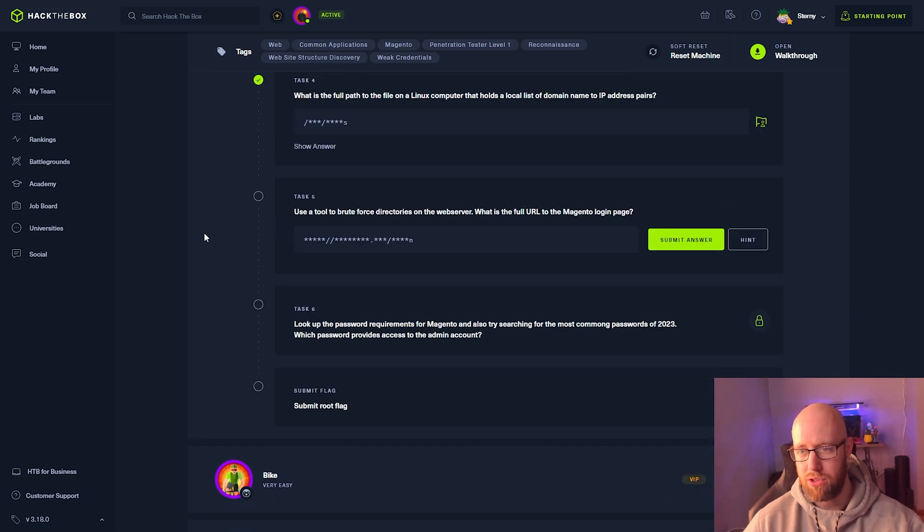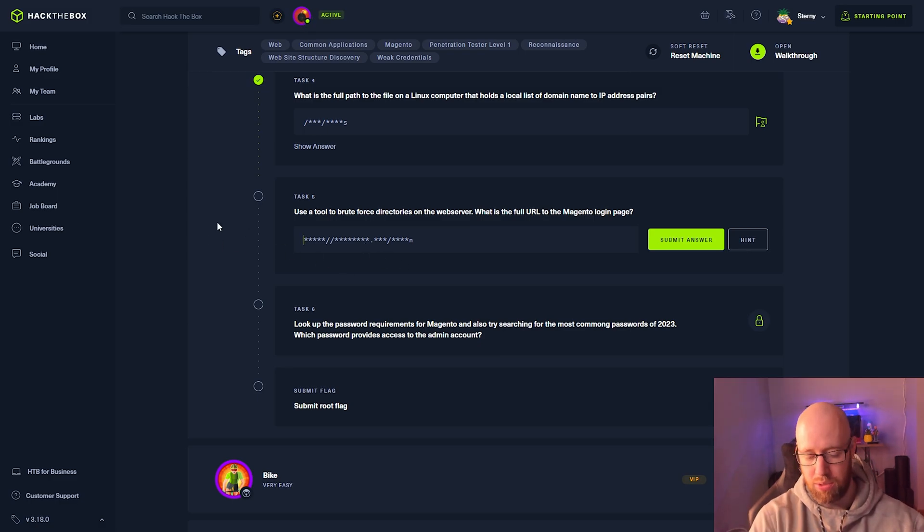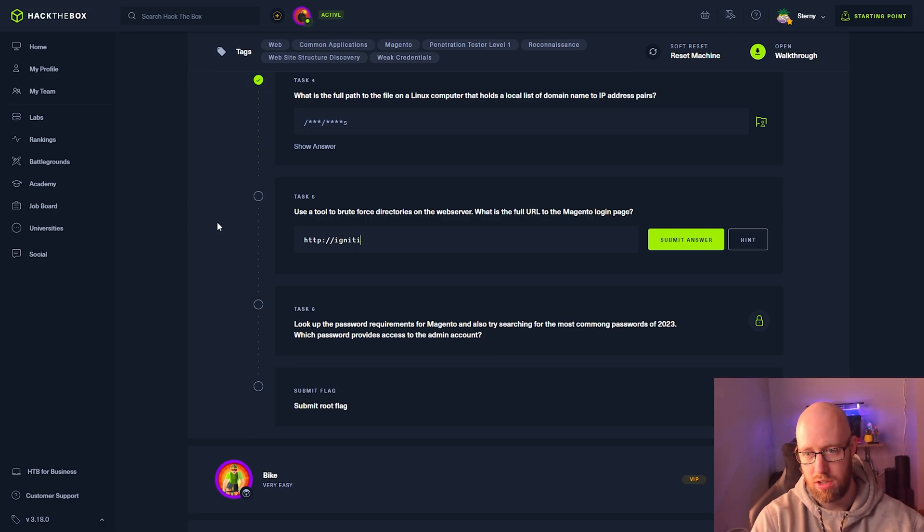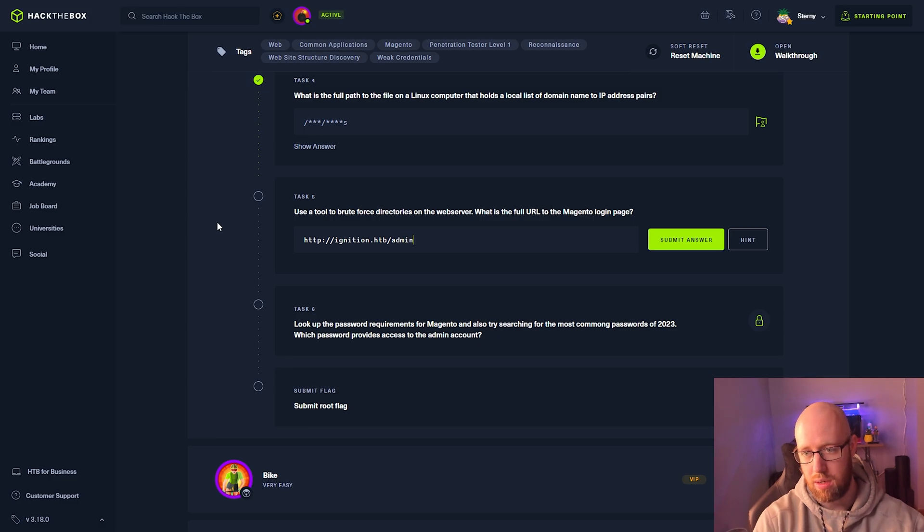Use a tool to brute force directories on the web server. What is the full URL to the Magento login page? That was http://ignition.hackthebox/admin.